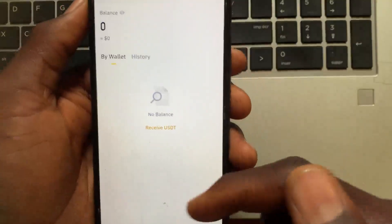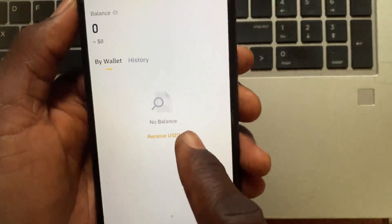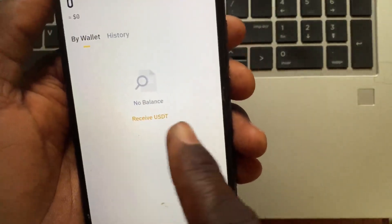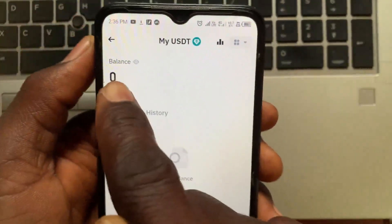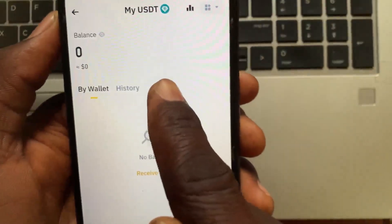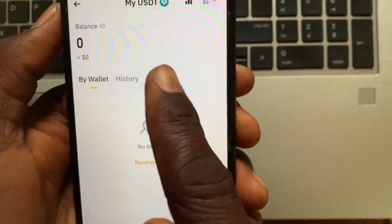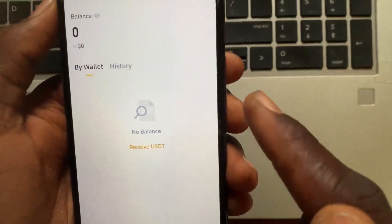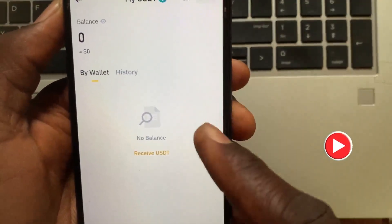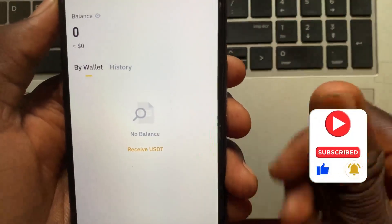After you select USDT — in my case I have zero balance, so it's only giving me the option to receive. But if you have USDT in your Binance Web3 wallet, you will see a Send button. Tap Send, type in the address, specify the amount, then tap Withdraw. The USDT will be transferred from your Web3 wallet to the exchanger in Binance. Hope this video helps — please like and subscribe.